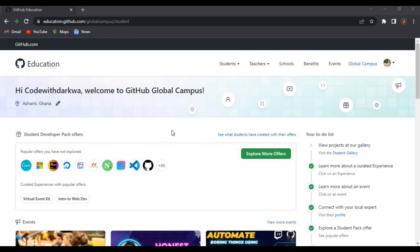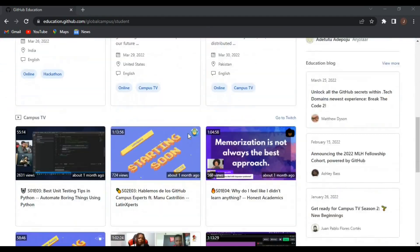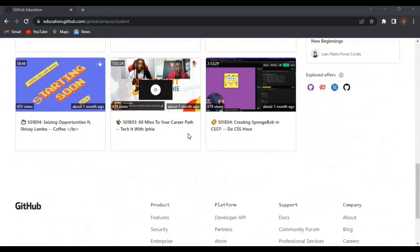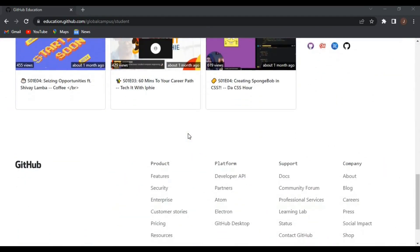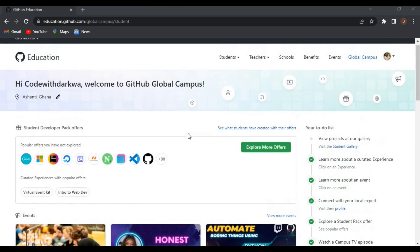Hello everyone, welcome back to the channel. In today's video, I'm going to show you the benefits when you have access to GitHub Student Developer Pack and also guide you to create an account so you can benefit as well.